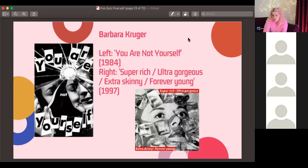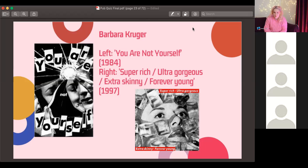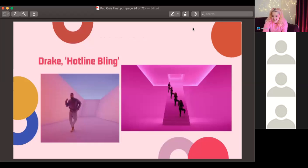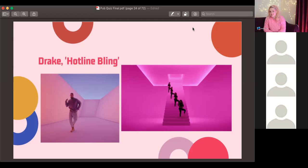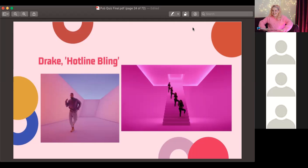Answer to question nine: Barbara Kruger — known for covering eyes with text and snappy slogans like 'I shop therefore I am.' Final answers: question eleven (the James Turrell viral video) is Drake's 'Hotline Bling,' and question ten is Andy Warhol. The quiz is showing as out of seven on Top Hat — that's just Top Hat being weird — but it doesn't matter how many points you got, it matters that you had fun.